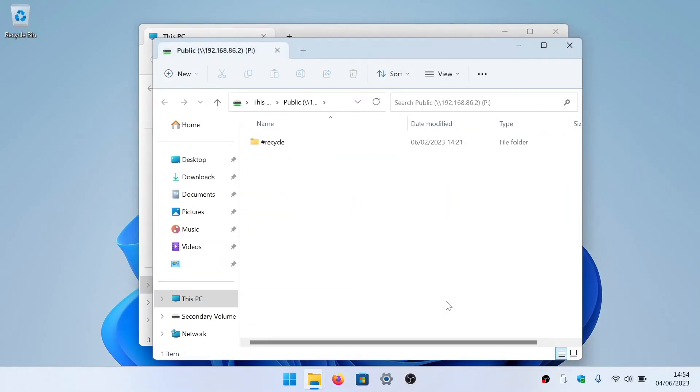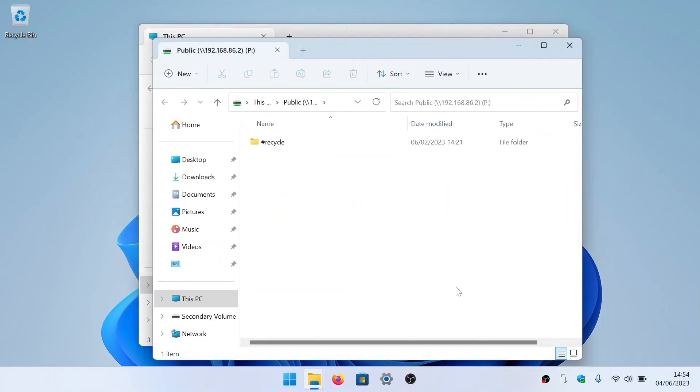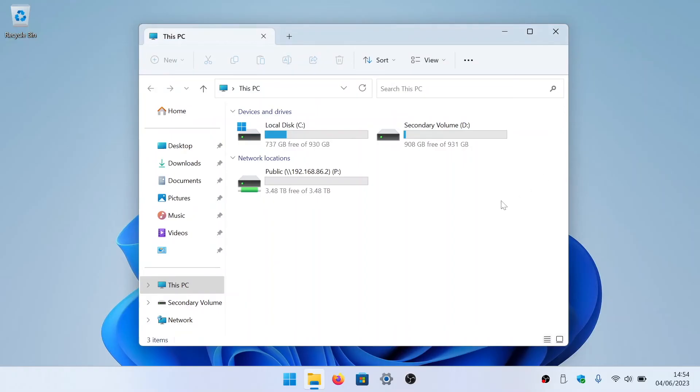When we select finish, the contents of our public share will open in its own file explorer window. However, a shortcut to our public folder will now also be listed under network locations.